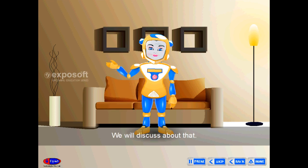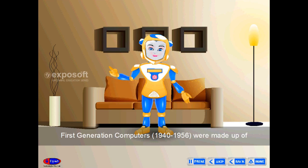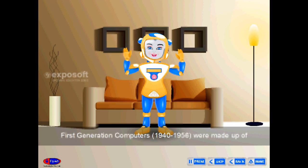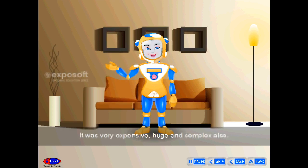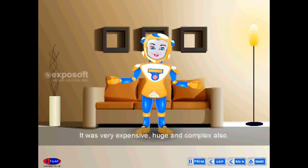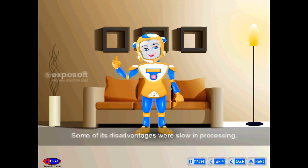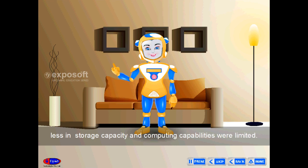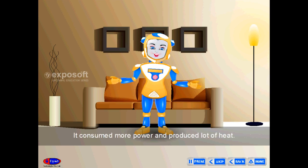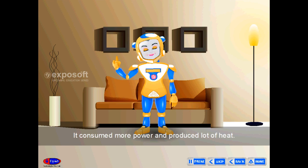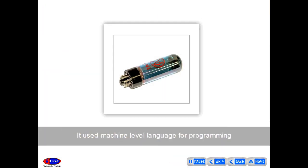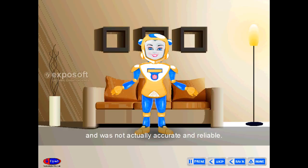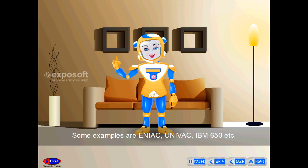First generation computers, 1940 to 1956, were made up of vacuum tubes. They were very expensive, huge, and complex. Some disadvantages include slow processing, less storage capacity, and limited computing capabilities. They consumed more power, produced a lot of heat, used machine-level language, and were not fully accurate or reliable. Examples: ENIAC, UNIVAC, IBM 650.